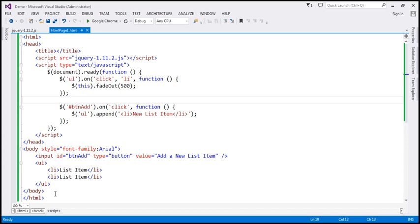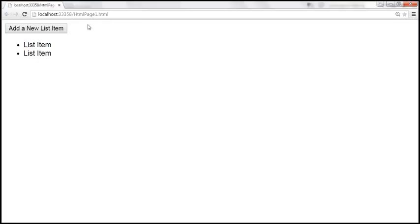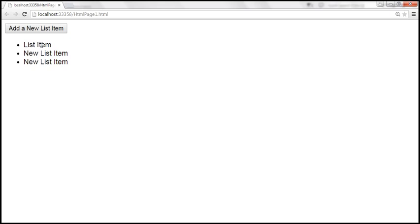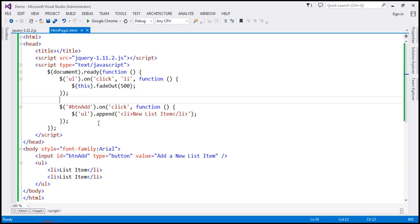Let's quickly look at this example in action. Let's add a couple of new list items. Look at this — when I click on the existing list item, it fades out, and even the new list item fades out. So at the moment, we are doing event delegation using the `on` function.